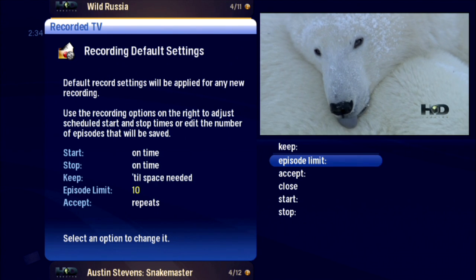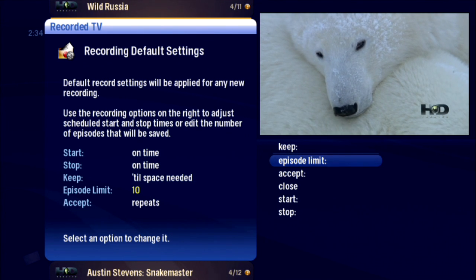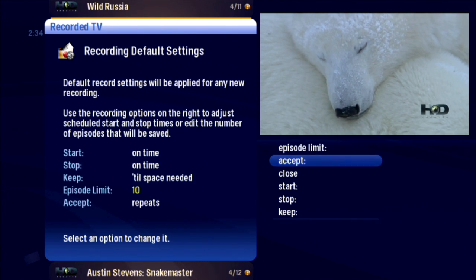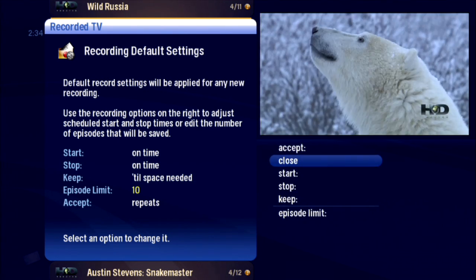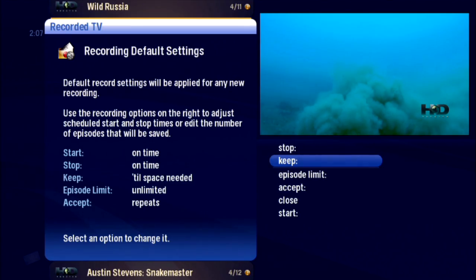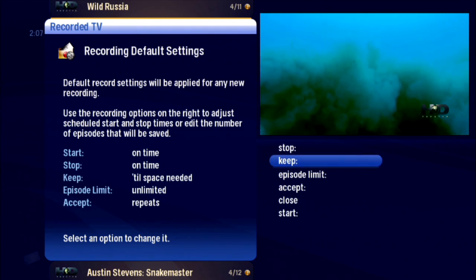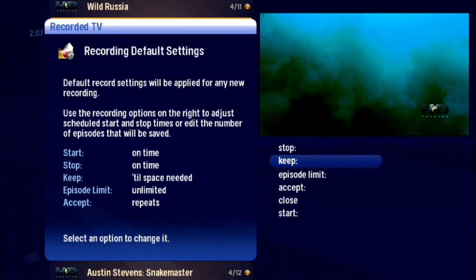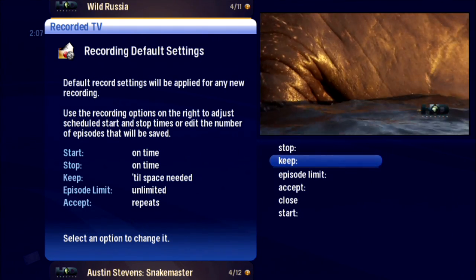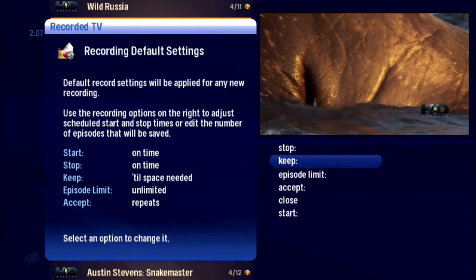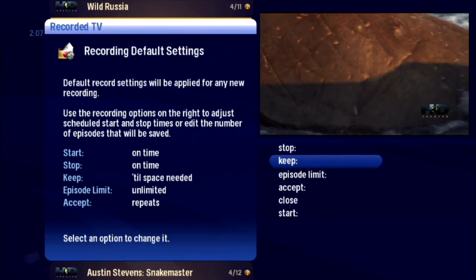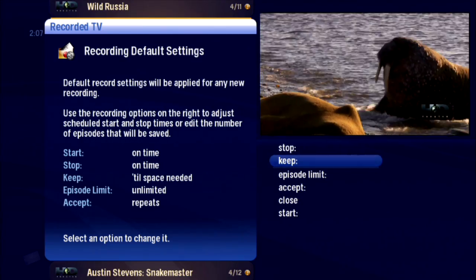Remember, recordings set before you change your defaults will not be affected. Go ahead and set up your own defaults and forget it. Your Moxie Player will apply them to every new recording you set. We'll see you next time.